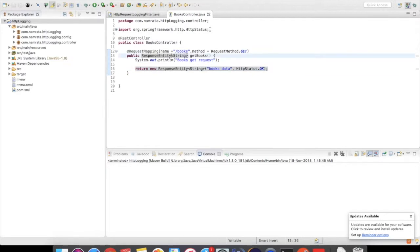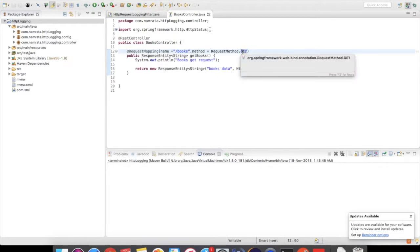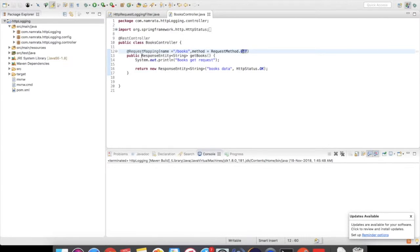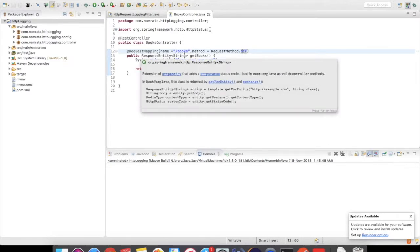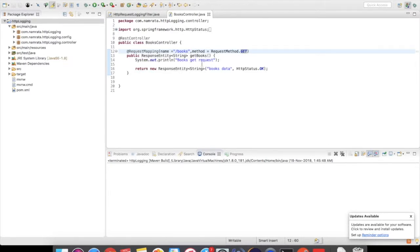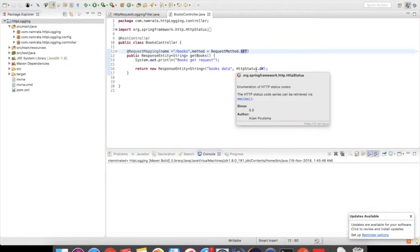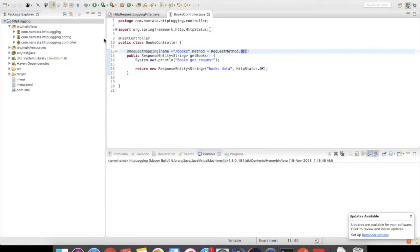Now we can get started with the BooksController. My BooksController serves one web request which has 'books' as a URI and GET as the request method. It has a response of a String and returns HTTP status OK. Now let's see how our filter looks like.